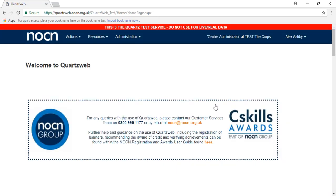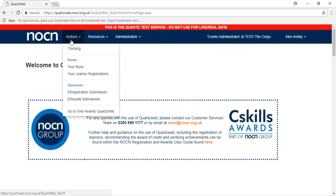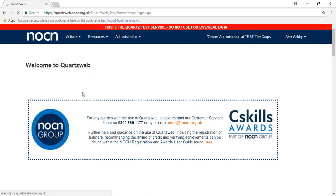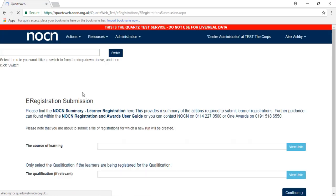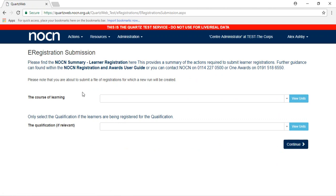To register learners for units only, select Actions, then select E-Registration Submission. If you require additional guidance, please refer to the NOCN Registrations and Awards User Guide at the top of the page.